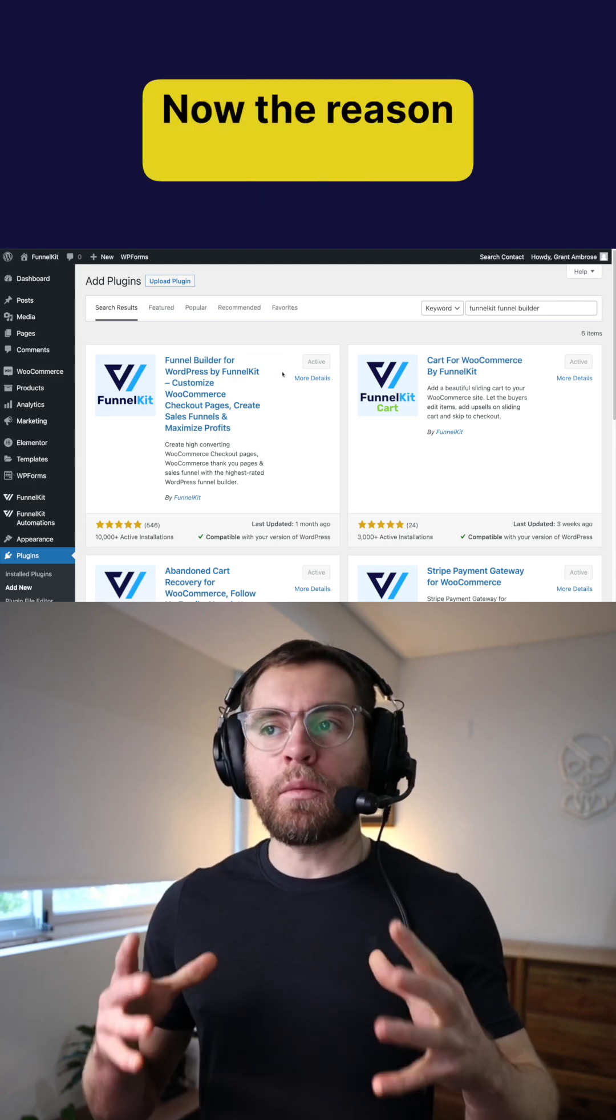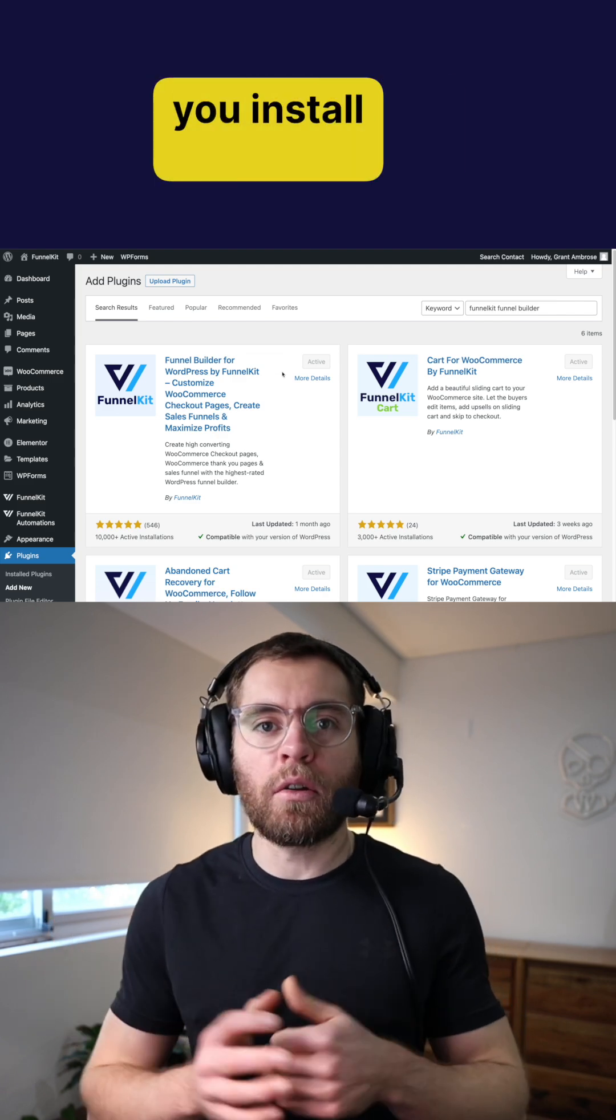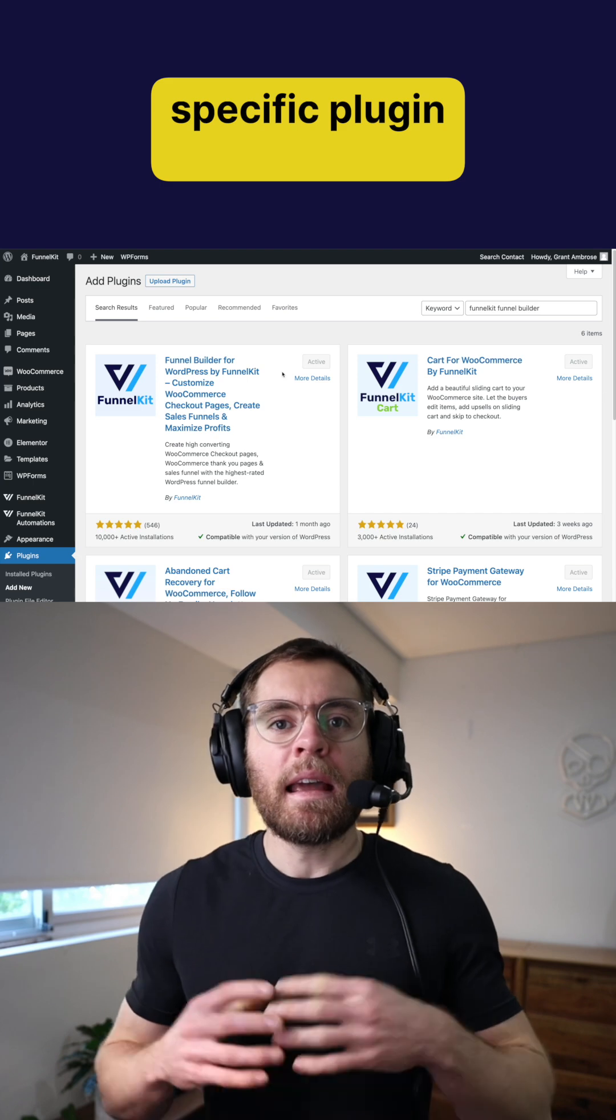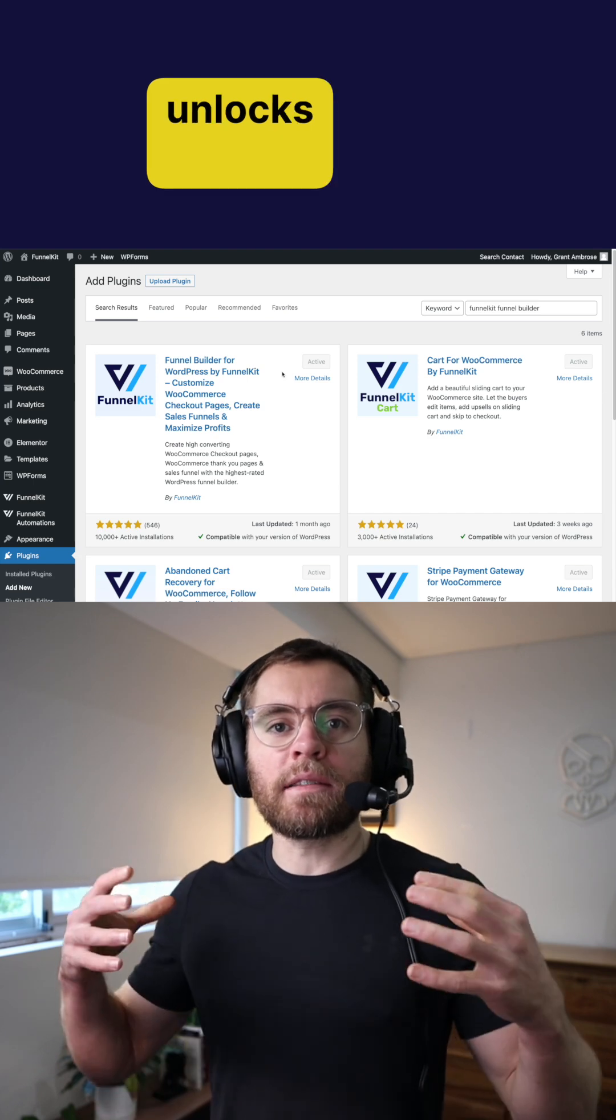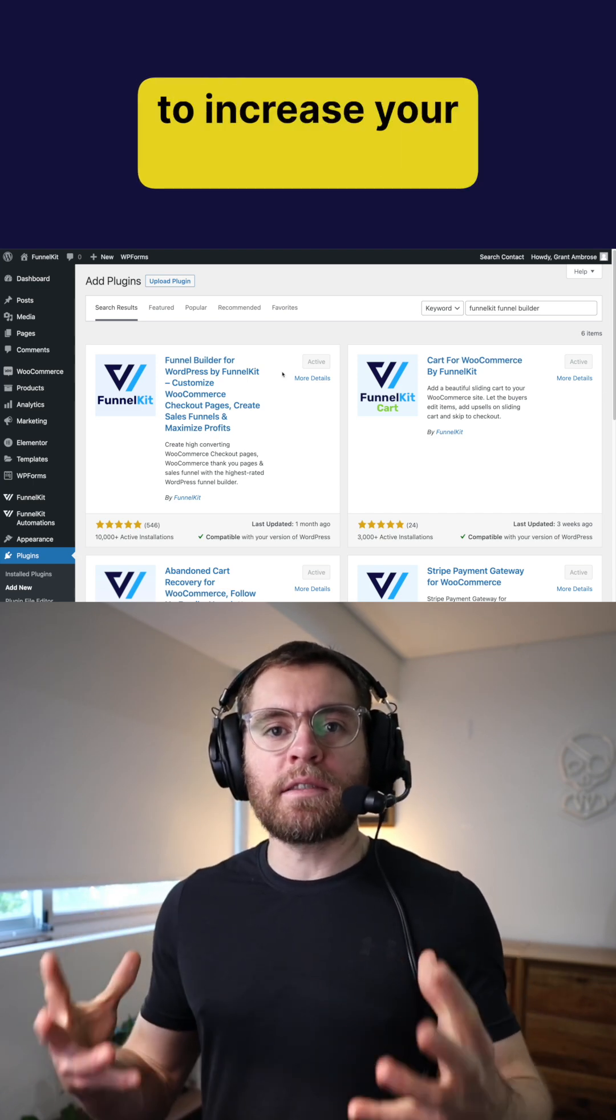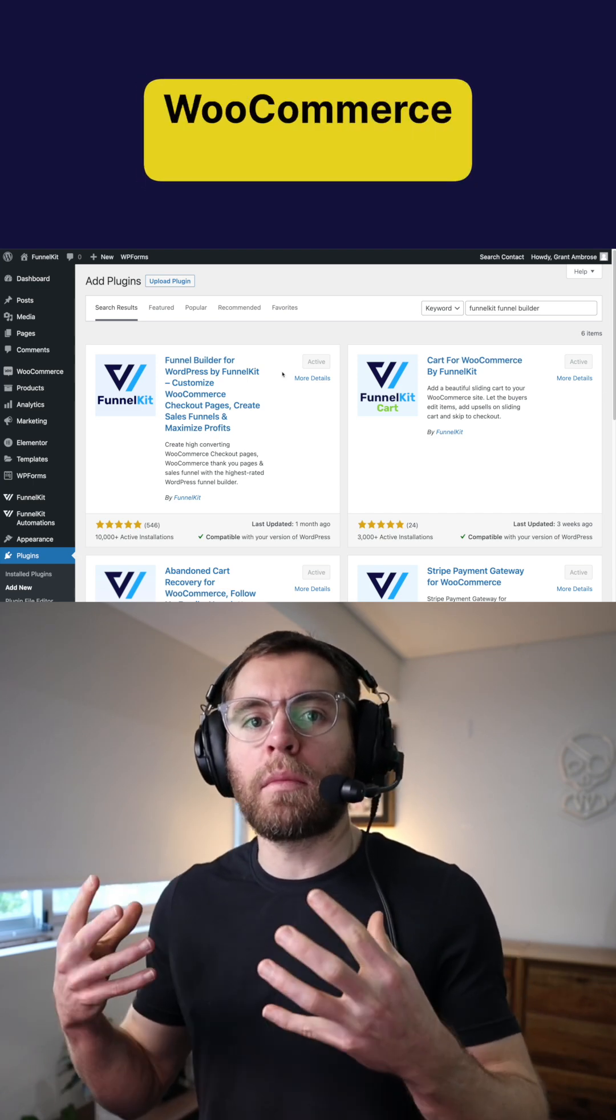Now, the reason we recommend you install and activate this specific plugin is because it unlocks a lot of potential for you to increase your sales with your WooCommerce store.